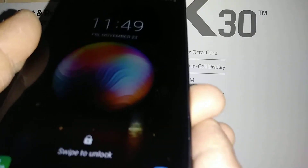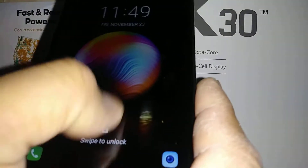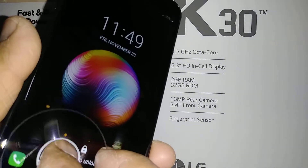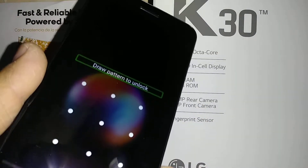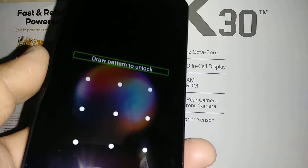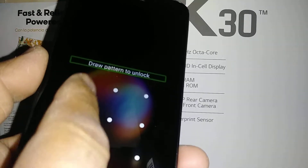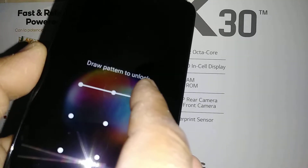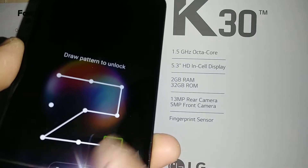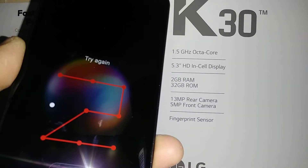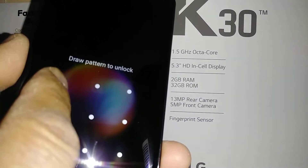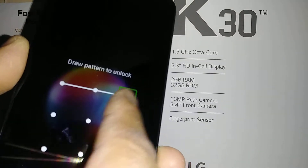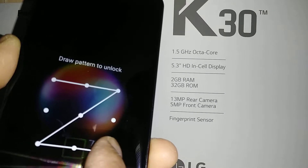So we are here with TalkBack active. Let's go and unlock the screen — press two fingers and slide up. If you have a password, pattern, or PIN blocking the screen, go ahead and enter it. Press as the phone vibrates and slide to draw your pattern.